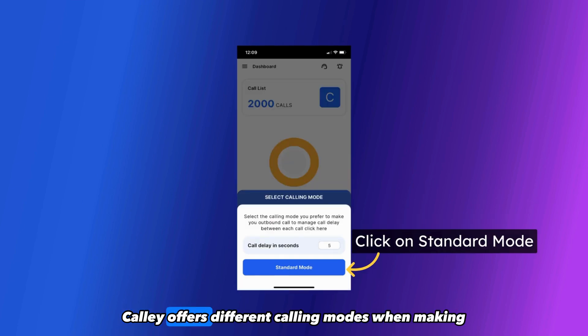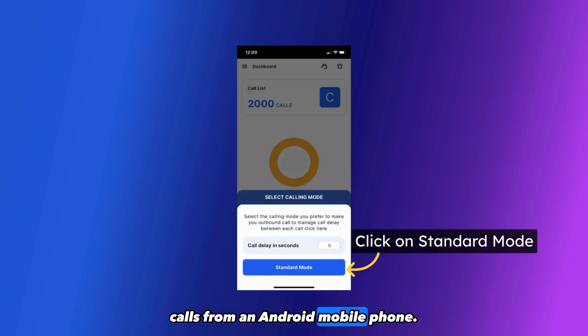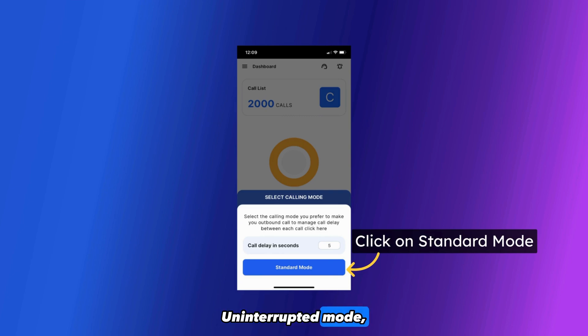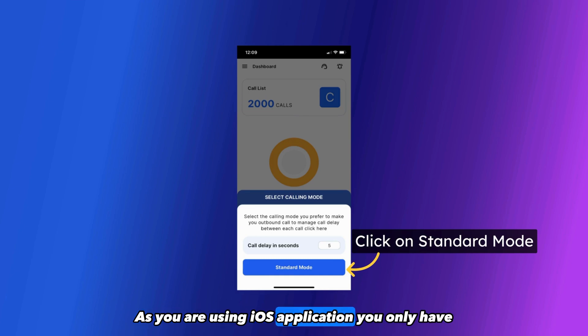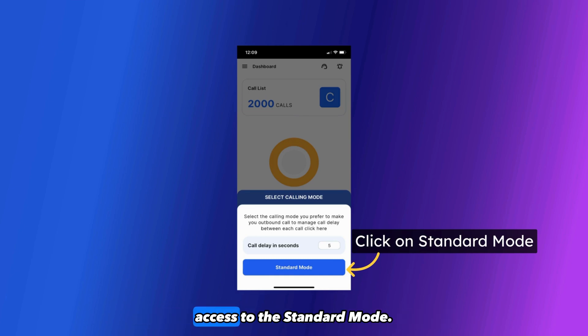Kali offers different calling modes when making calls from an Android mobile phone: Standard mode, Uninterrupted mode, App mode, WhatsApp mode. As you are using iOS application, you only have access to the Standard mode.